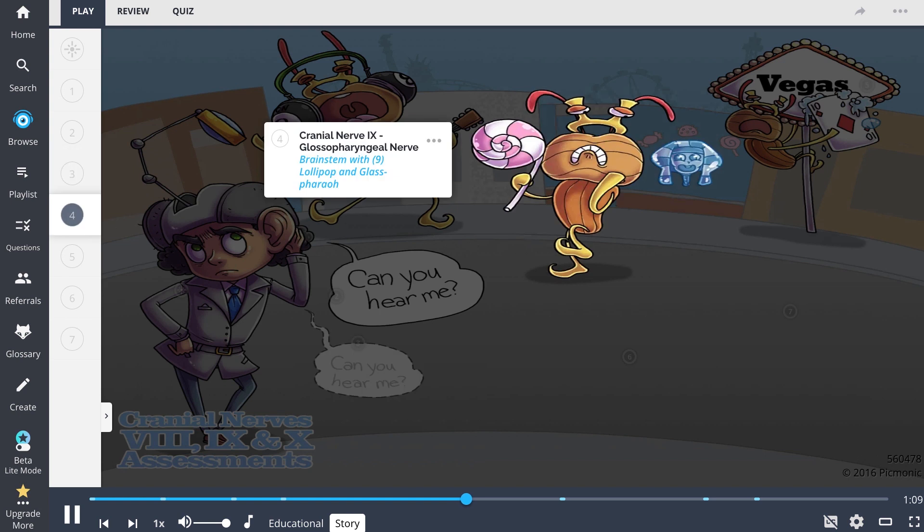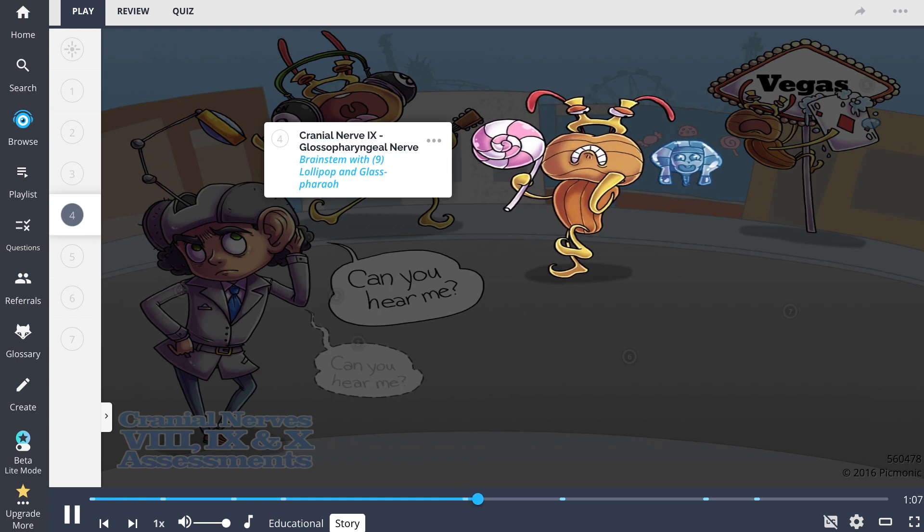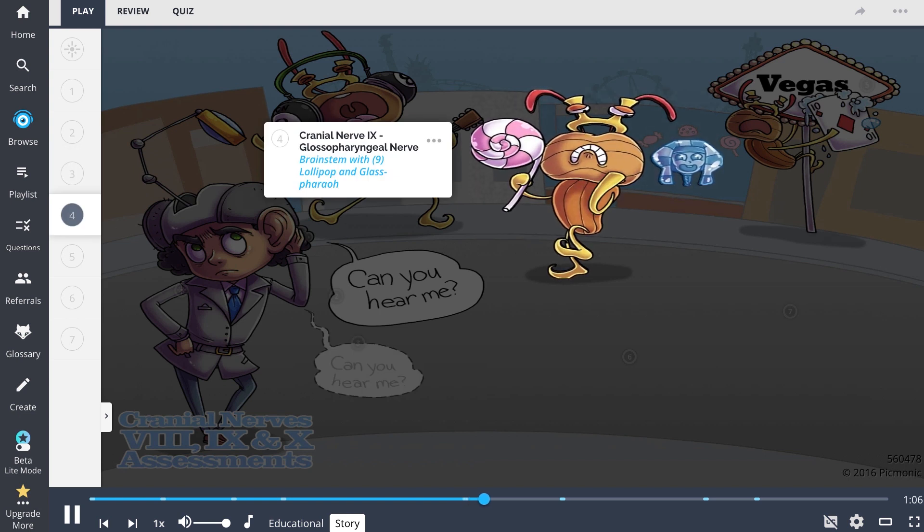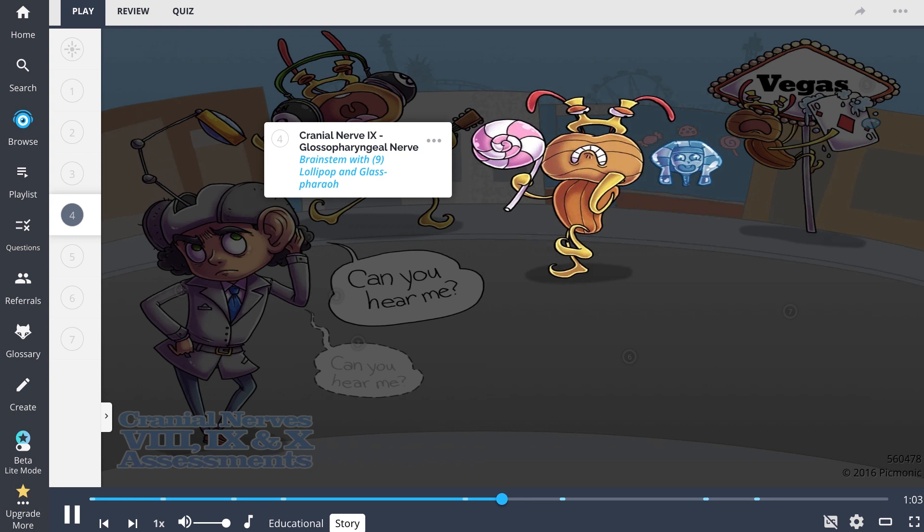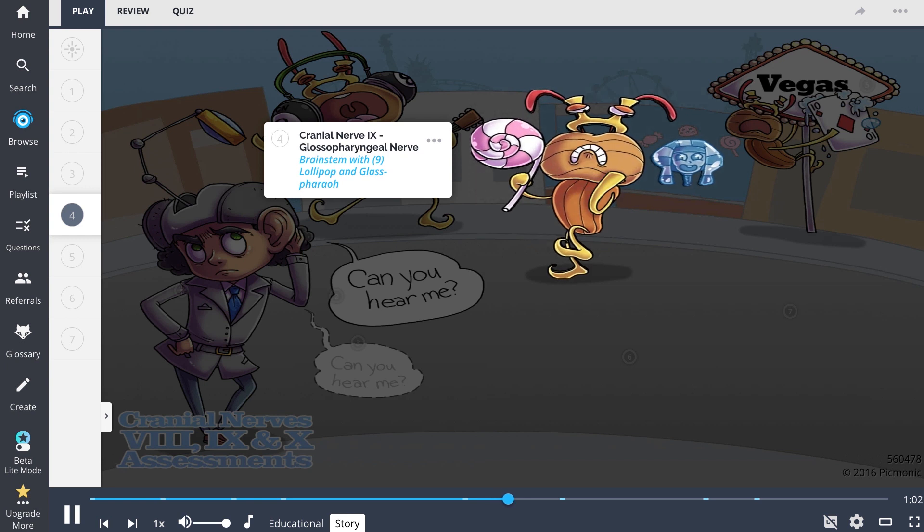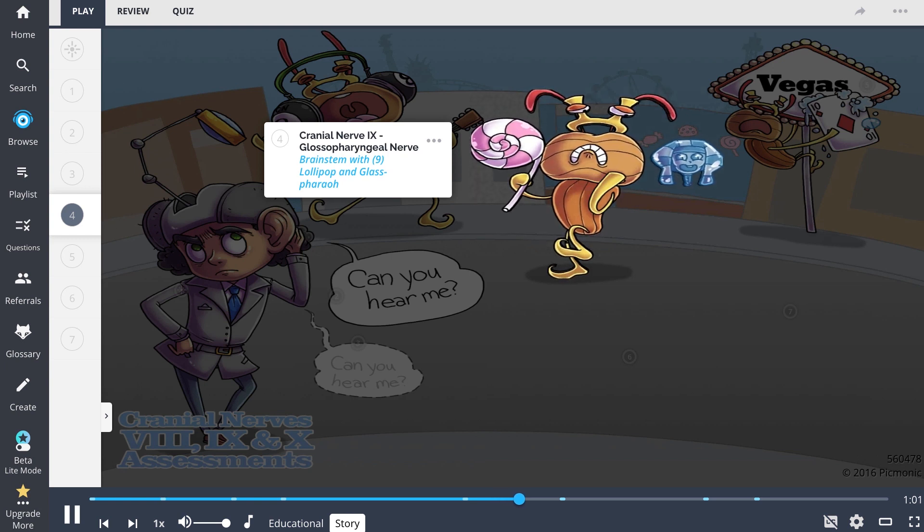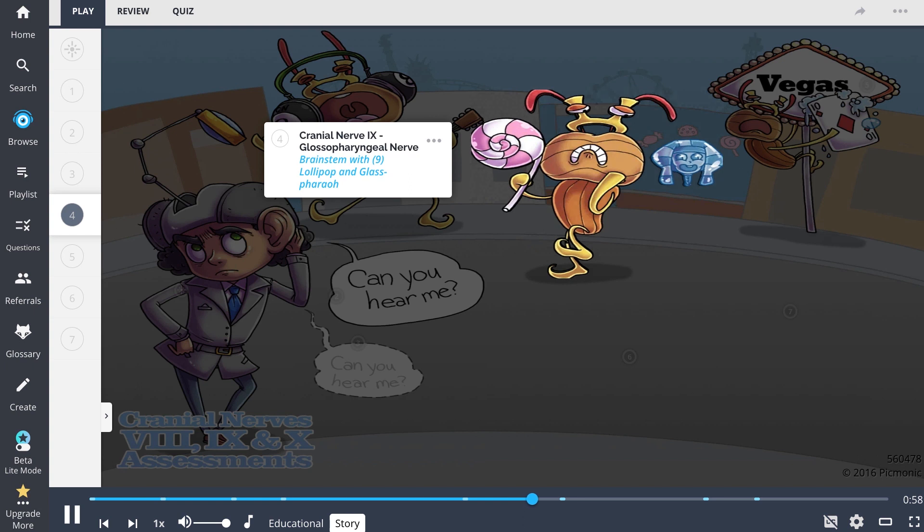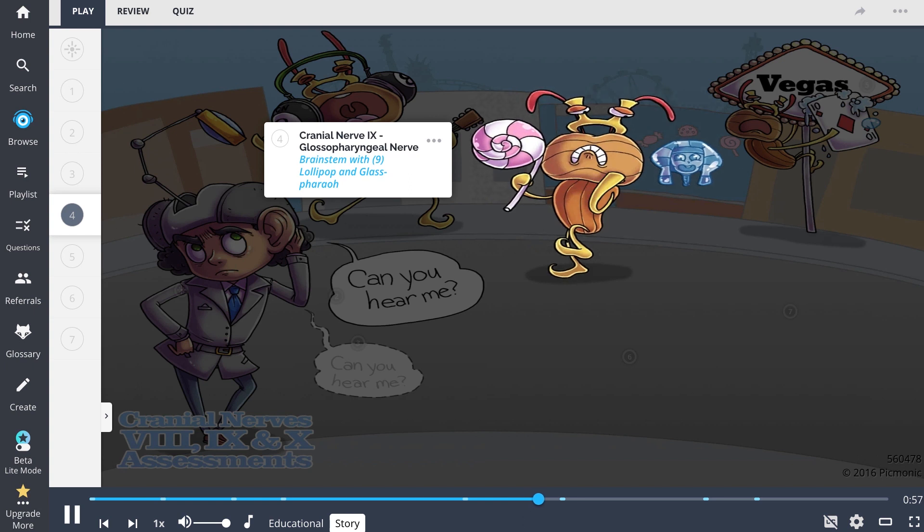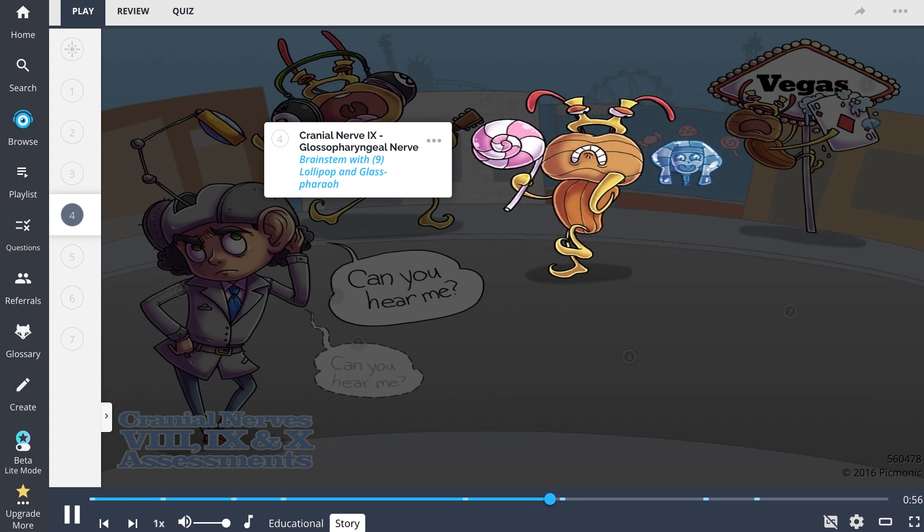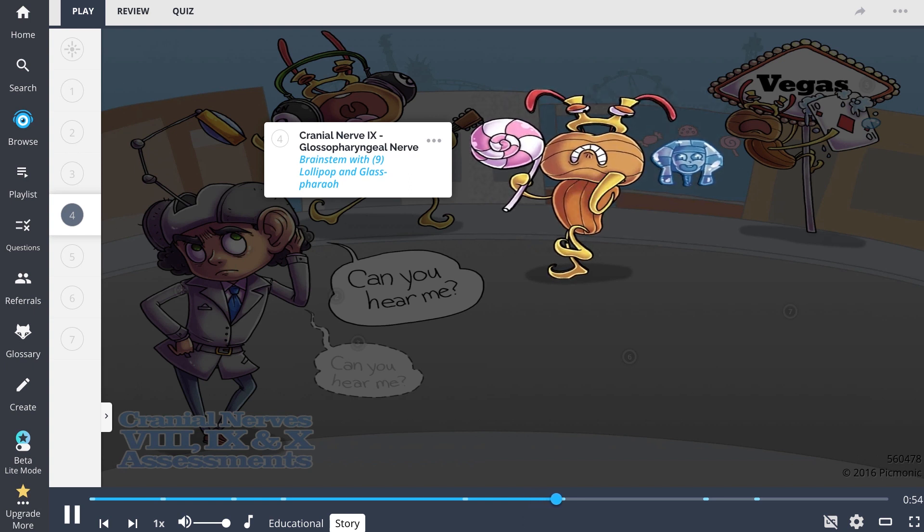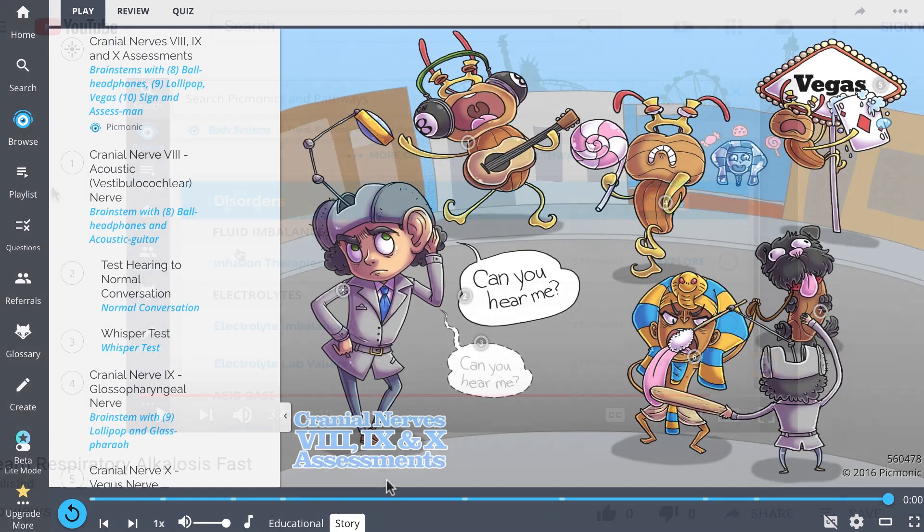Just then, yet another brainstem ran out of a candy shop and right by me. He was holding a 9-lollipop. Assess man, I fear for my life. I see a glass pharaoh in the shop's window. Are there any real pharaohs in sight? He cried, pharaohs!